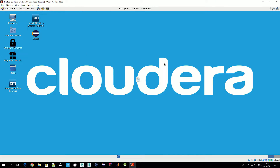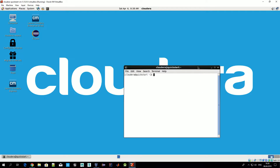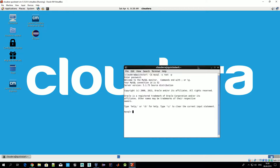Let's open a terminal. First, let's connect to our SQL instance. As a reminder, the password everywhere is 'cloudera'. Let's run 'show databases' and see what we have.